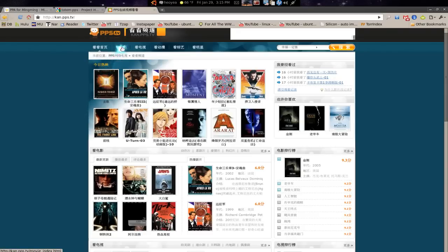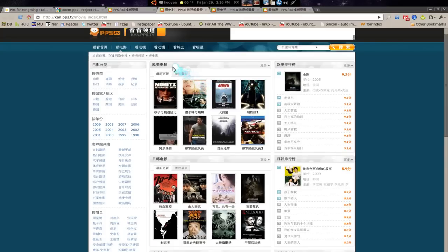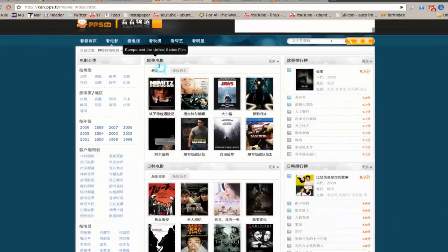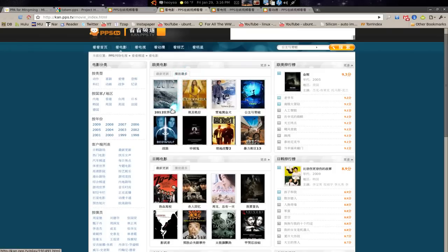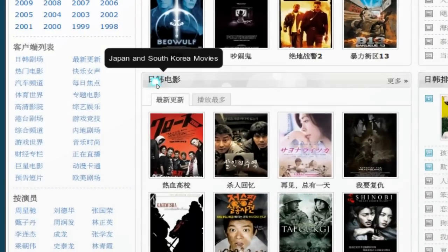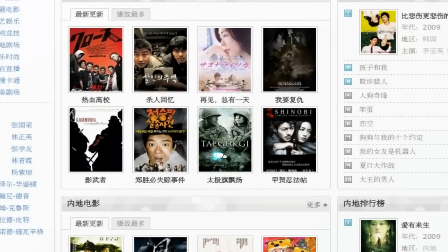Let me see what they have here. Here's the movies, the TV shows, and the anime. They have some categories here. This is European and United States films. What is this? The Marine — John Cena. Oh, 2012. Down here, here's the Japanese and Korean movies. Taekuki — I heard that was number one in Korea. Shinobi — that's a good movie if you've ever watched it.